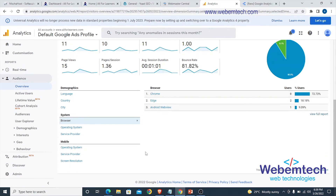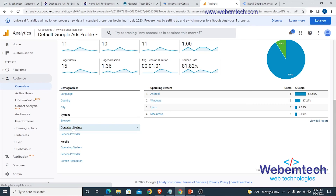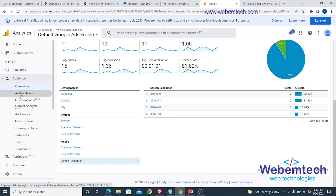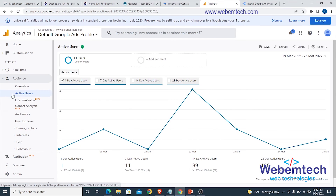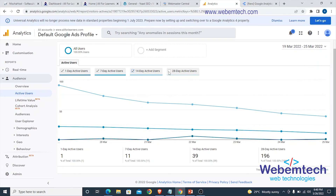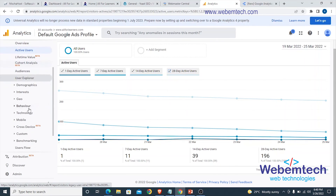You can also check the browsers being used. We mentioned testing your website across browsers in the introduction — here you can see which browsers visitors mostly use: Chrome, then Edge, then Android WebView. You can also check the operating system — Android, Windows, Linux, Macintosh — as well as service providers and screen resolution, such as 360x820 or 393x873. The active users chart shows one-day, seven-day, fourteen-day, and twenty-eight-day active users.